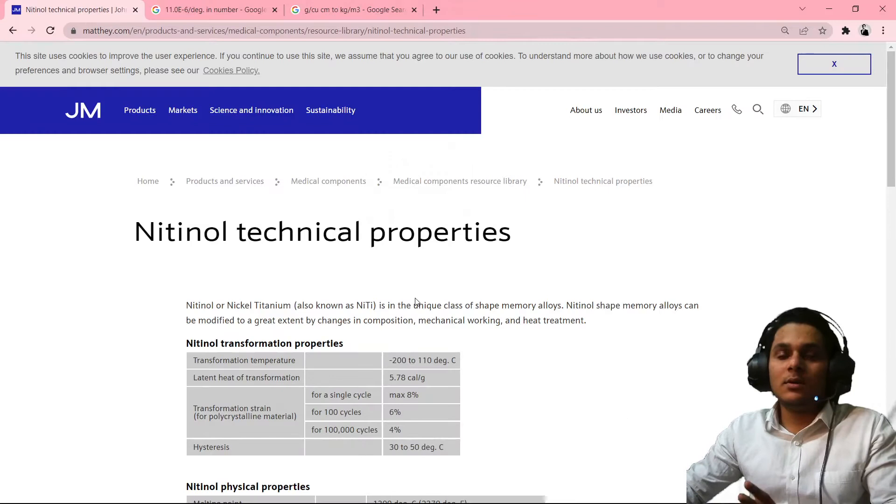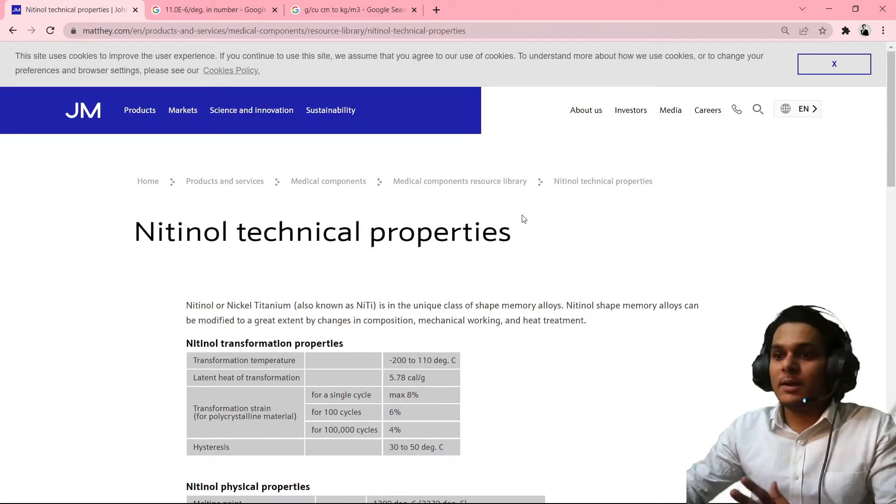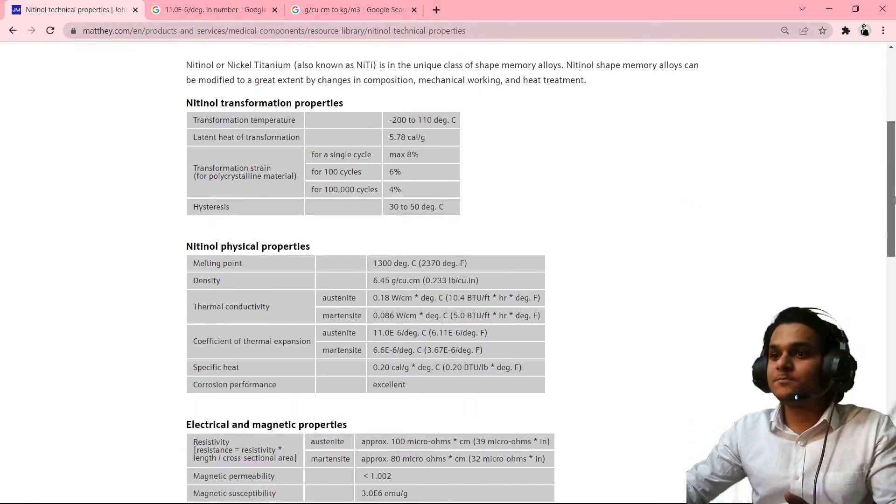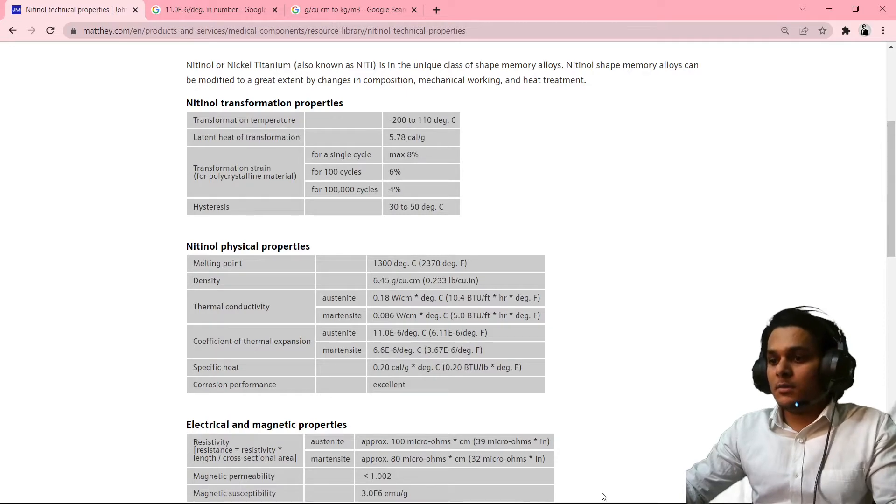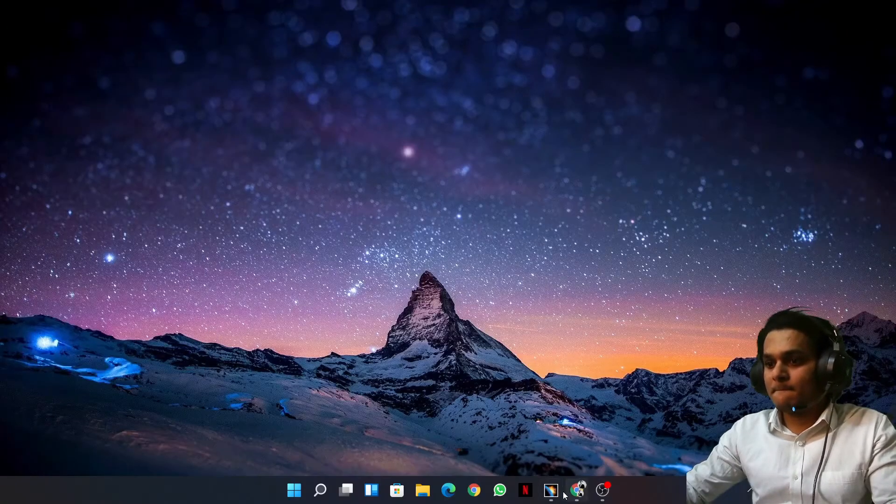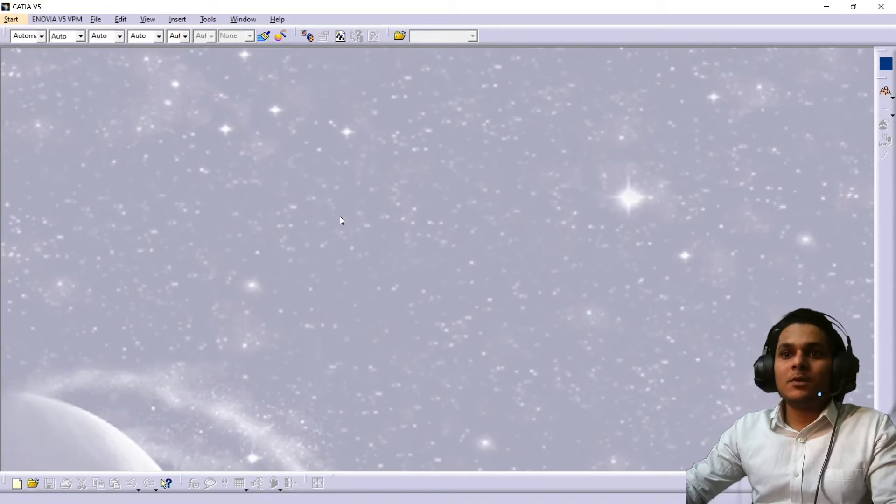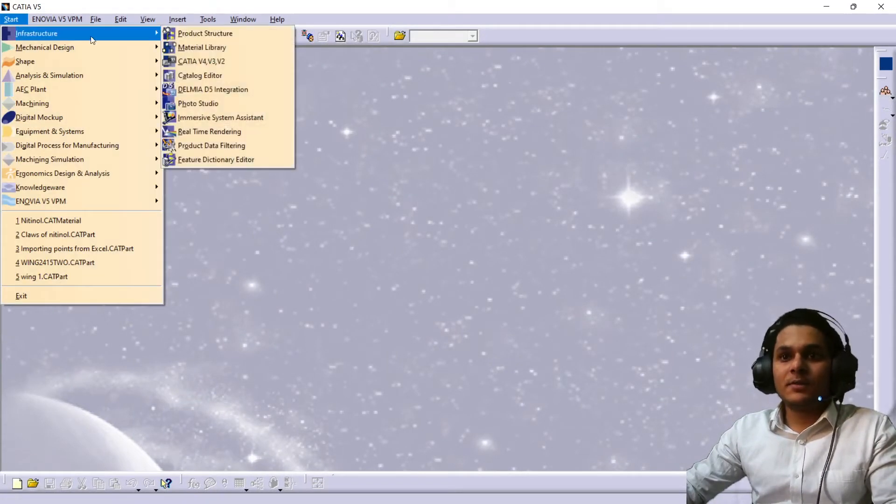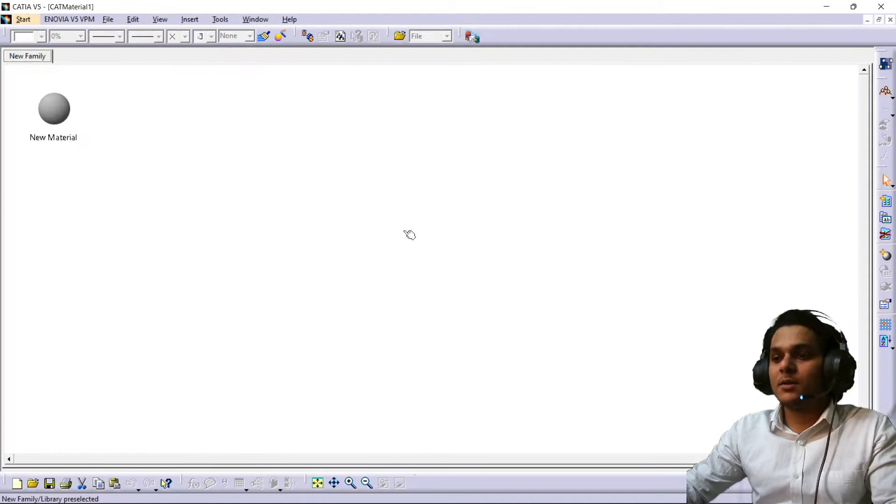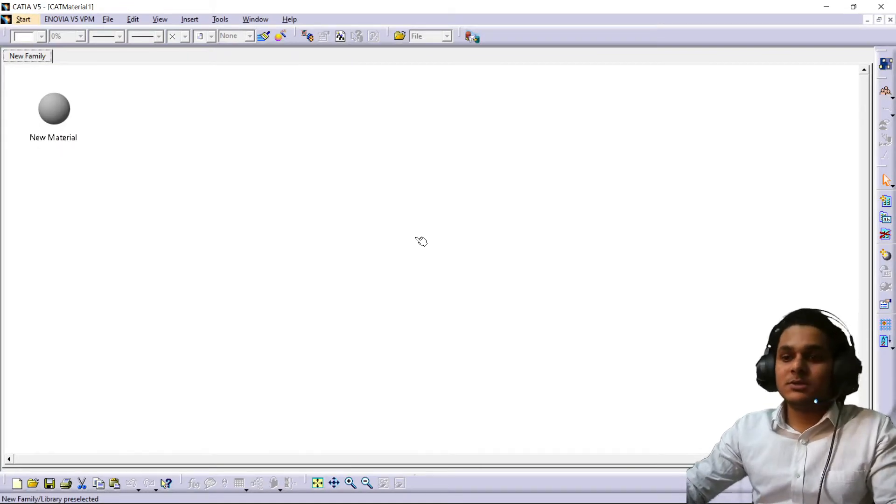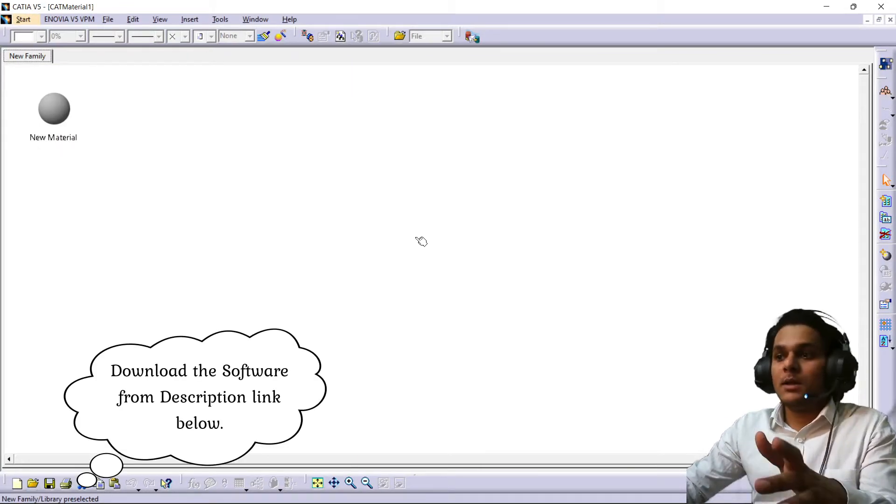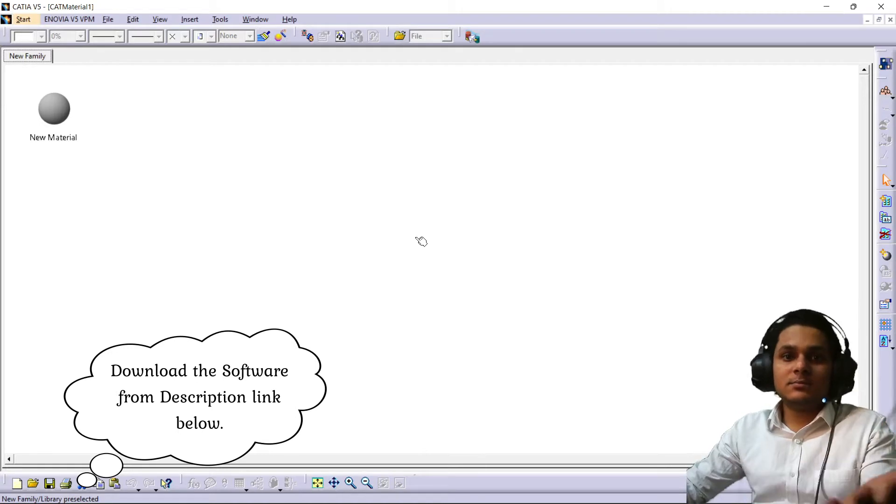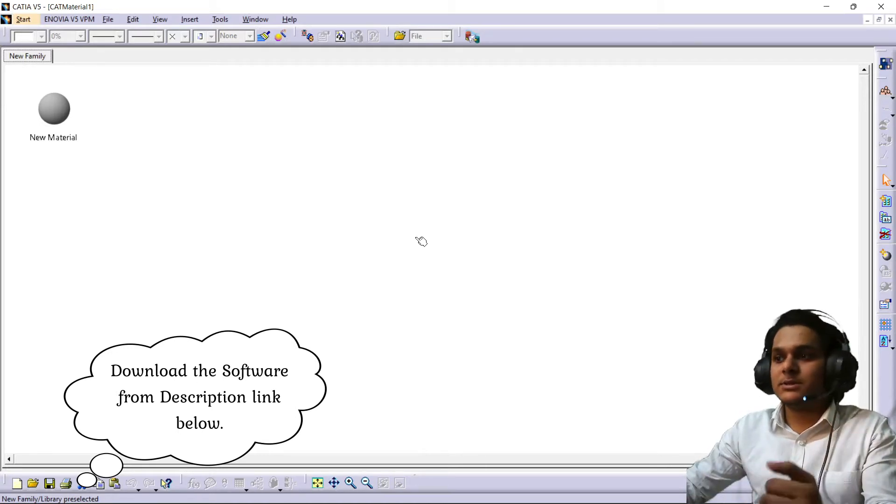For that, just search on Google what's the property of nitinol. You can get the first place like that. After that, go on CATIA. Now go on infrastructure material library. Those who don't have the software just get it from the link below and download it and install it. It's a very simple process.